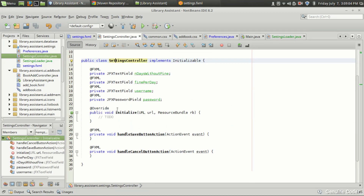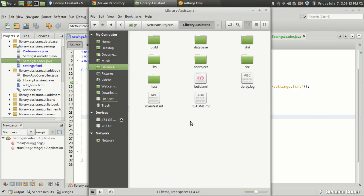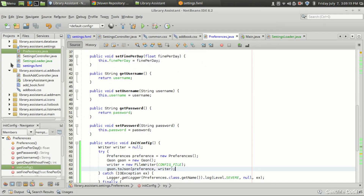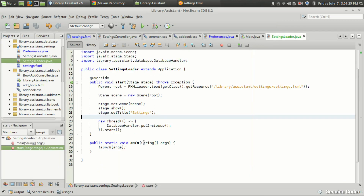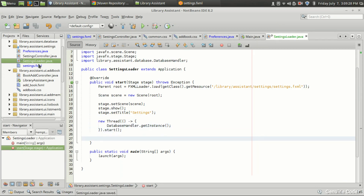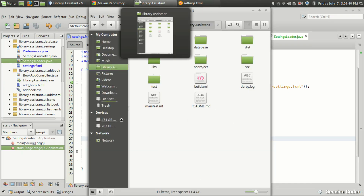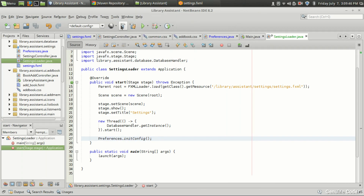Coming back, the first thing is we want to write the settings preferences into a file. Coming back to the library system, there is no config.txt file yet. So from the settings loader section I'm going to call Preferences.initConfig. When I call this initConfig there should be a file created — config.txt — with the default values. Let me compile it again.